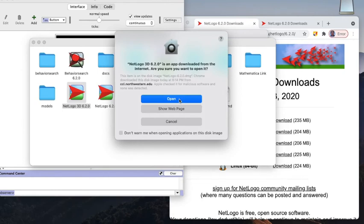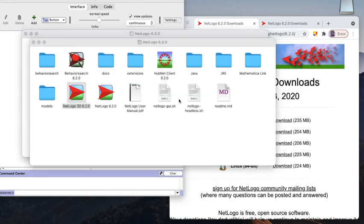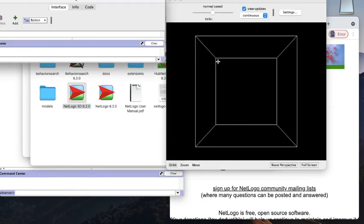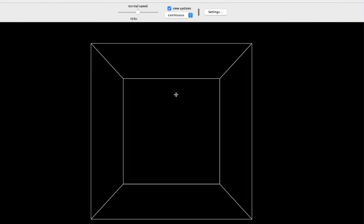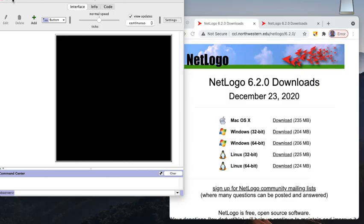It shows a warning: this app is downloaded from the internet, are you sure you want to open it? You should say open. You can see here the 3D interface, and this is for today's demonstration.